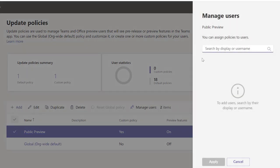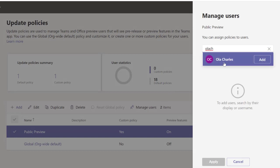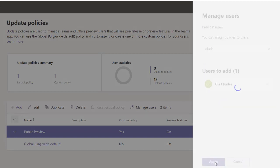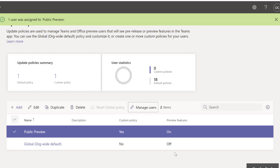I'm just going to assign someone. I'm going to add this user and click on Apply. Right, now I'm going to sign out of my actual Teams so that it can take effect and sign back in.